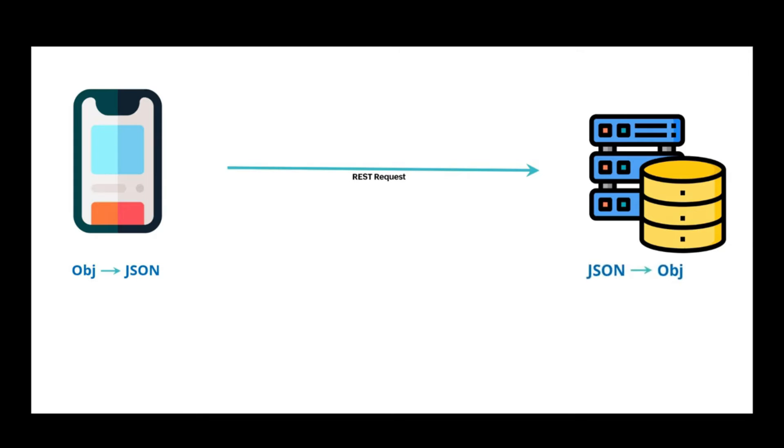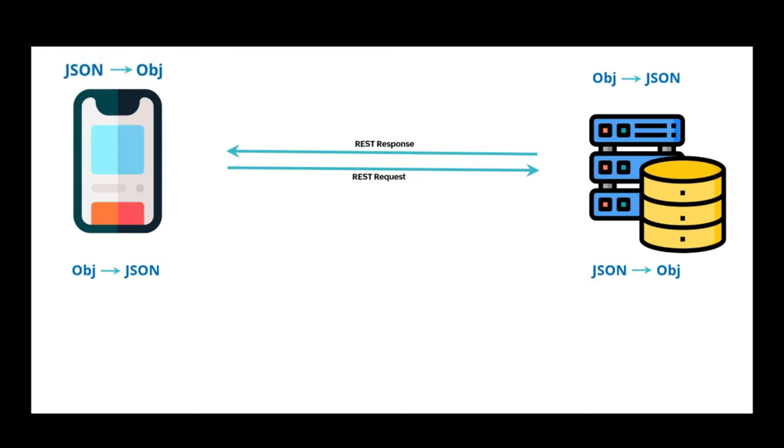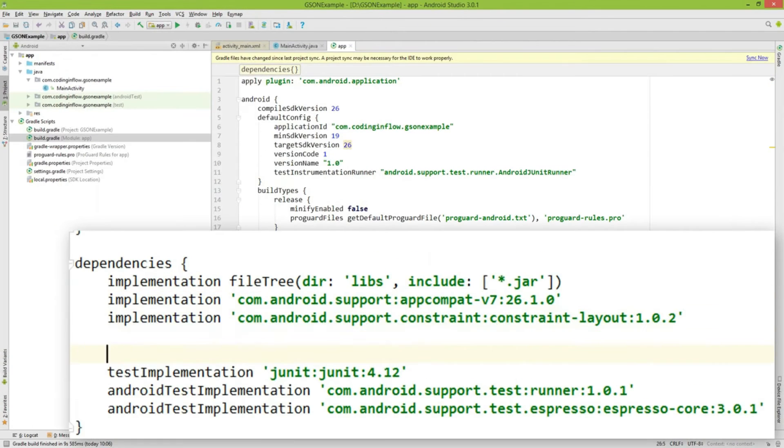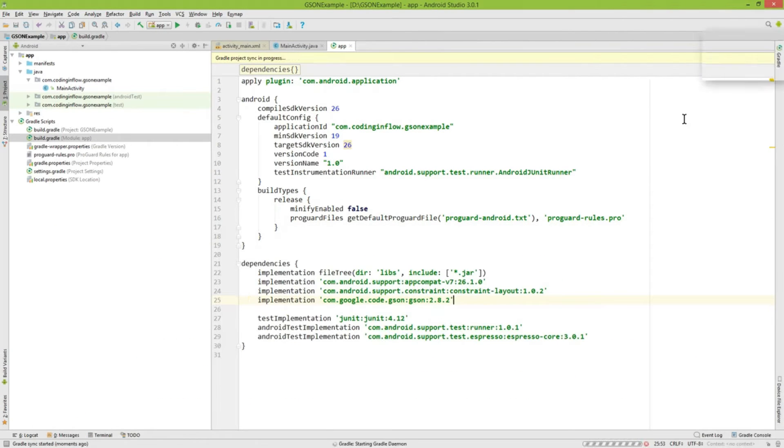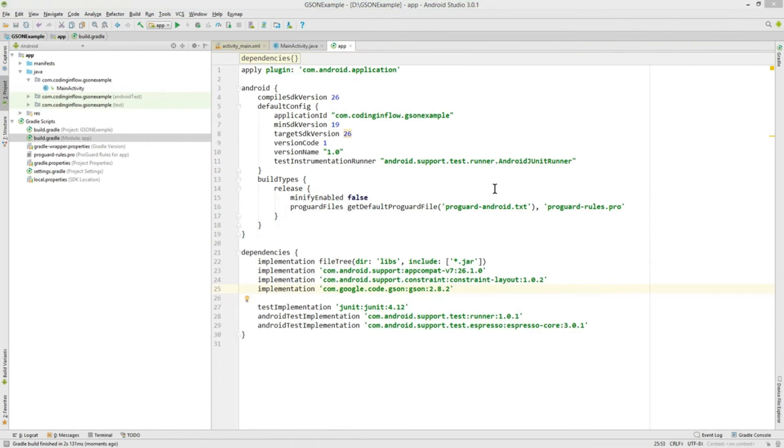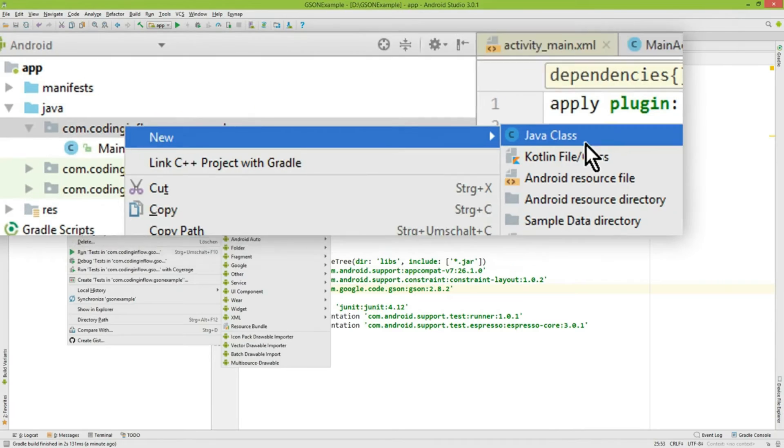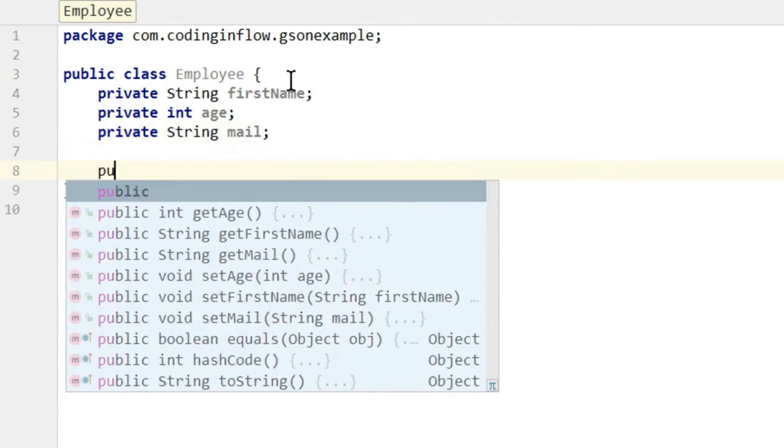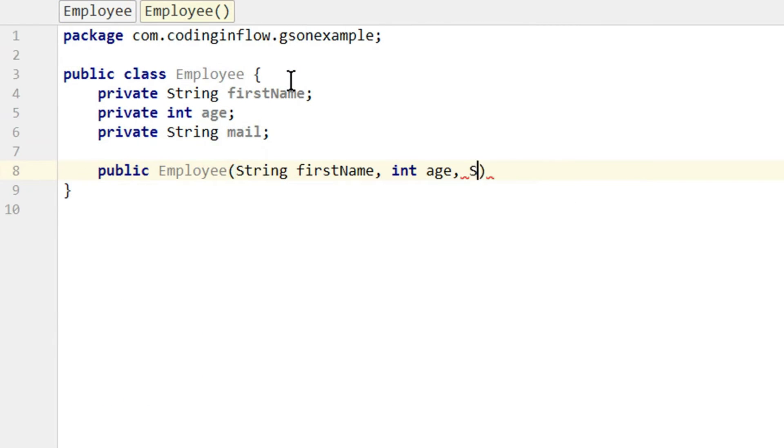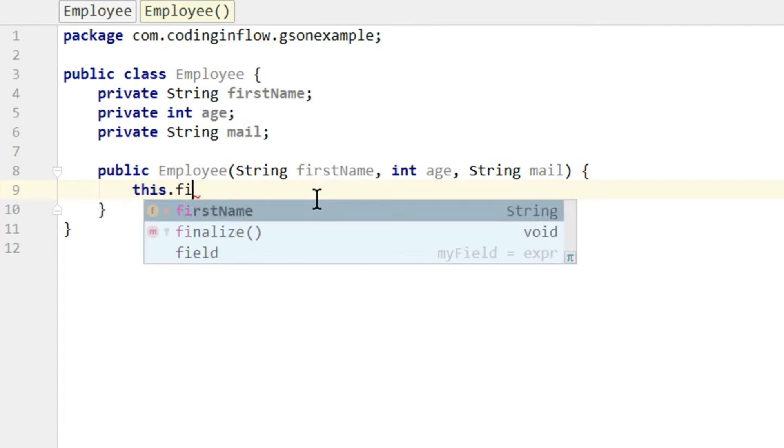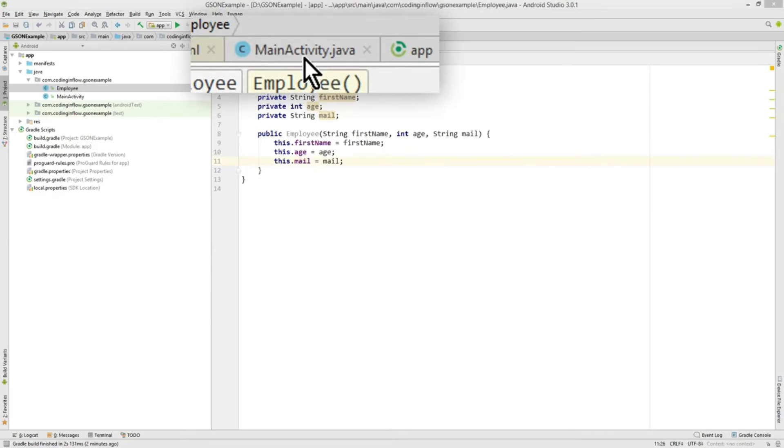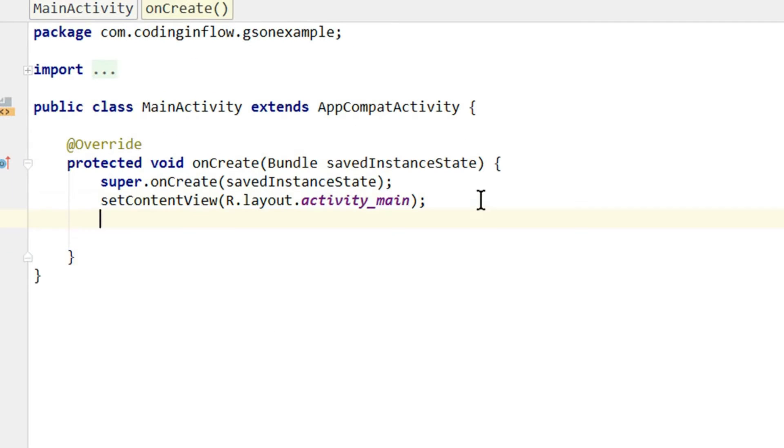GSON lets your Java programs communicate effortlessly with the digital world using the JSON language. It's like having a super fast bridge between two different languages—Java and JSON—helping them understand each other without missing a beat.